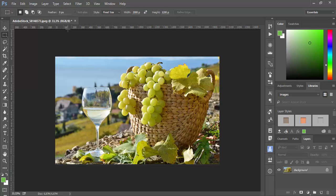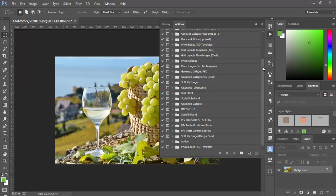And another situation when I'm using a lot this selection to fixed size is when recording actions. Let's say that you want to cut out separate pieces on separate layers from this or any other image.